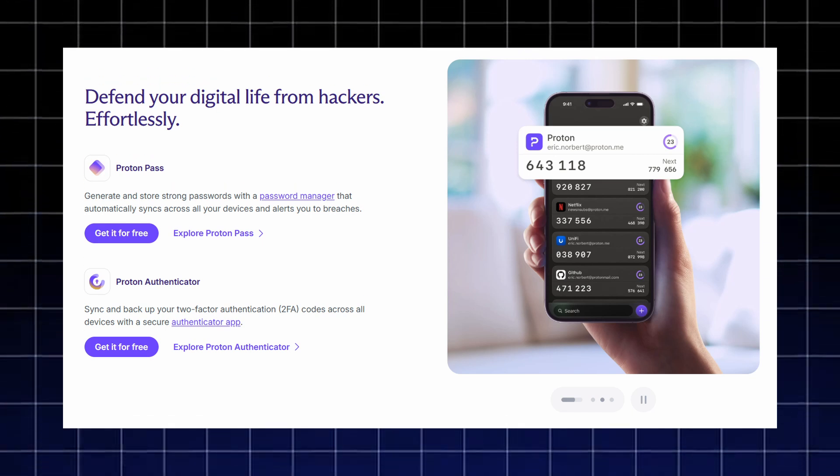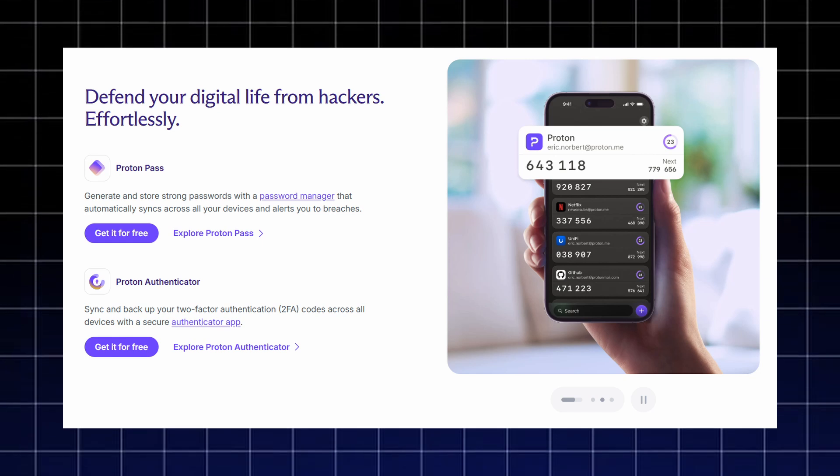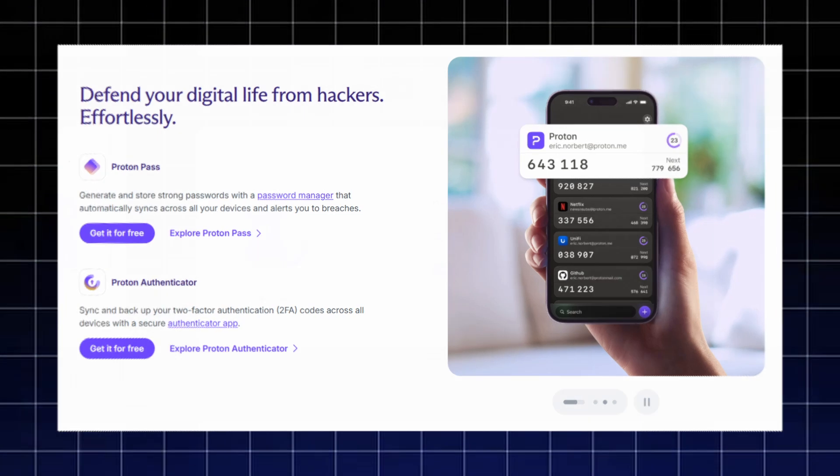ProtonAuthenticator keeps your two factor authentication codes backed up and you'll never lose access to your accounts.